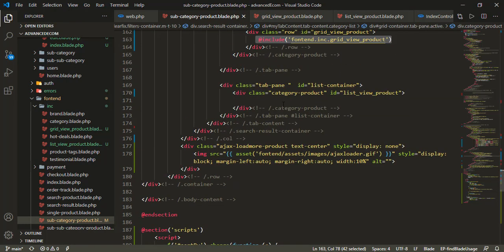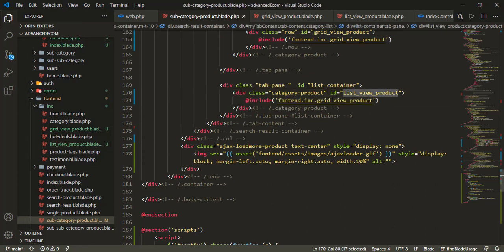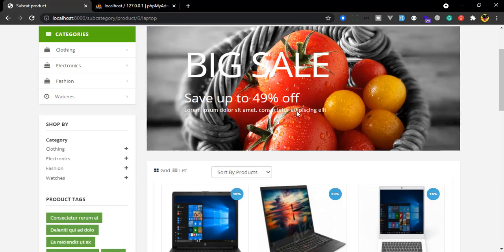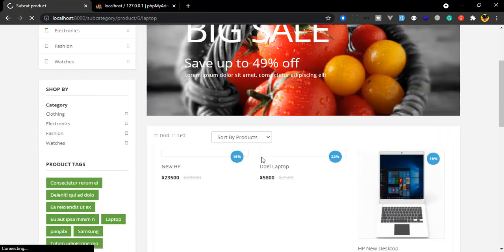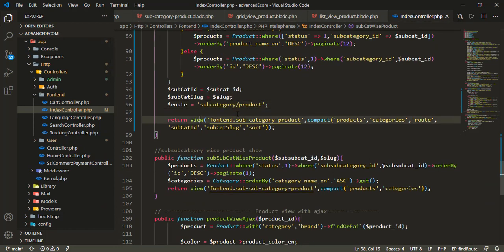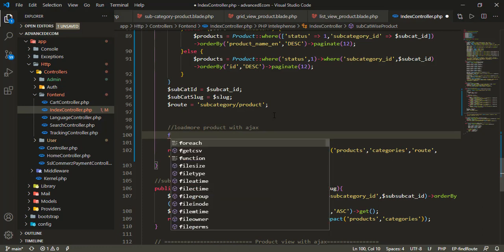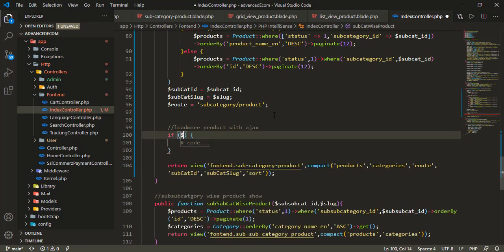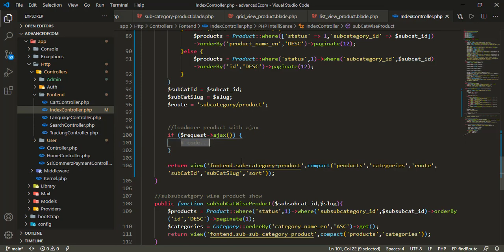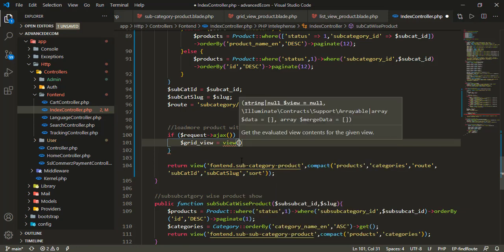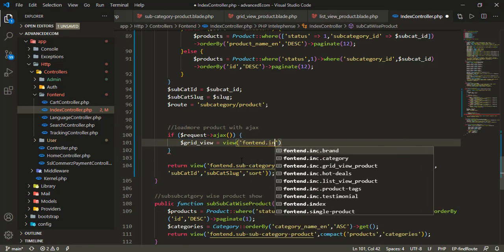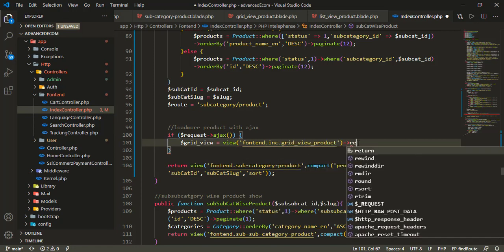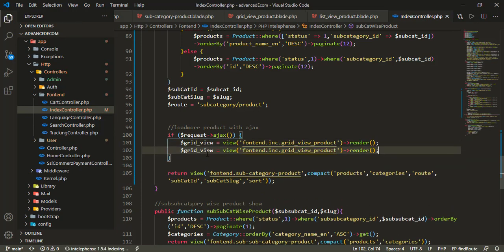For the list view product page, I'll copy the same structure. In the controller index, I need to add a condition to check if the request is AJAX. If it's an AJAX request, I'll render the grid view from inc/grid_view_product.